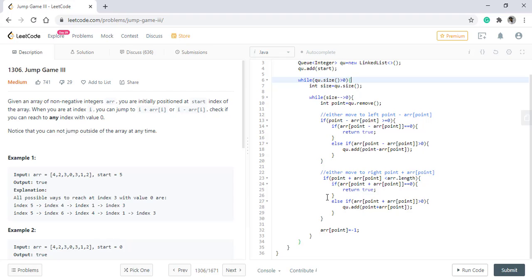If the queue becomes empty and we have still not found any index with value zero, we simply return false.